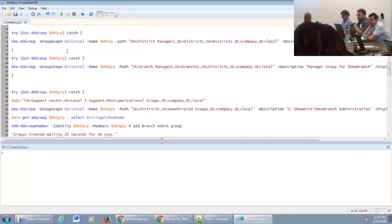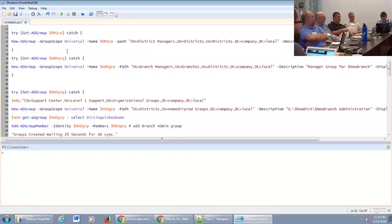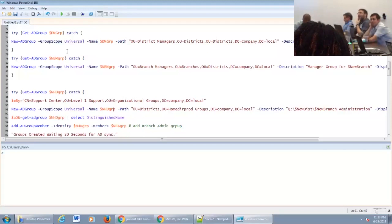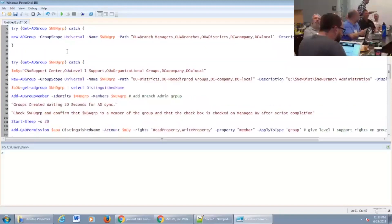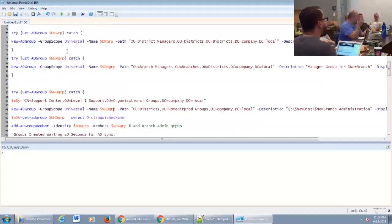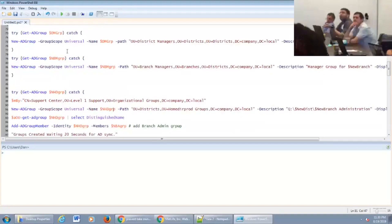If you fat-fingered something, you fat-fingered a brand new group. That's why I prompt — you should be able to see if you made a mistake. It's only three-digit numbers. I've never seen somebody do the work inside the catch block; it's always been just throwing an error. So it's an interesting idea and an interesting dynamic — I kind of like it.